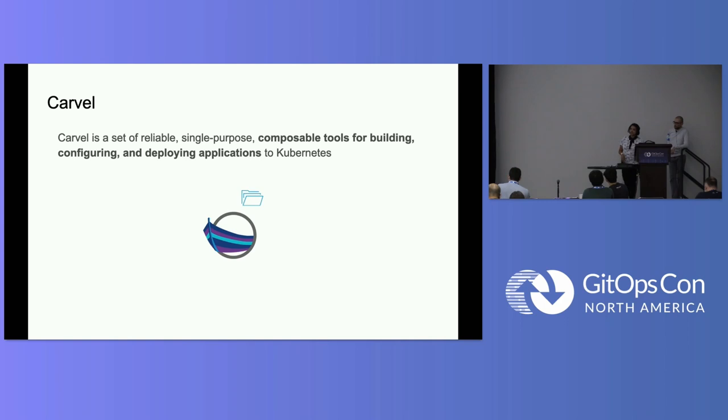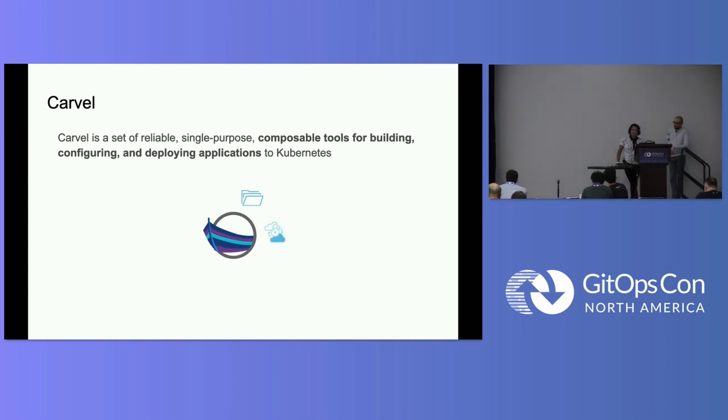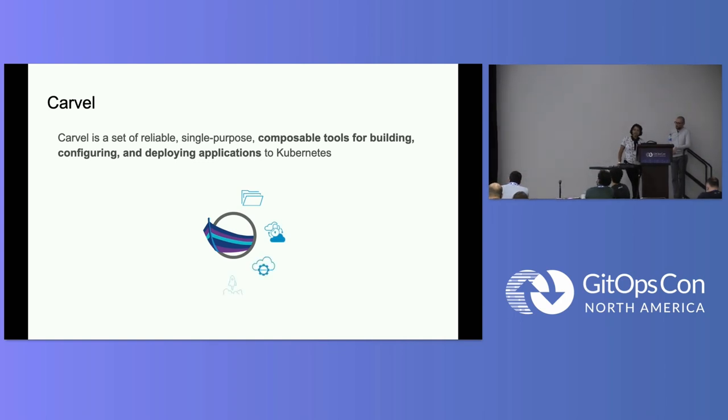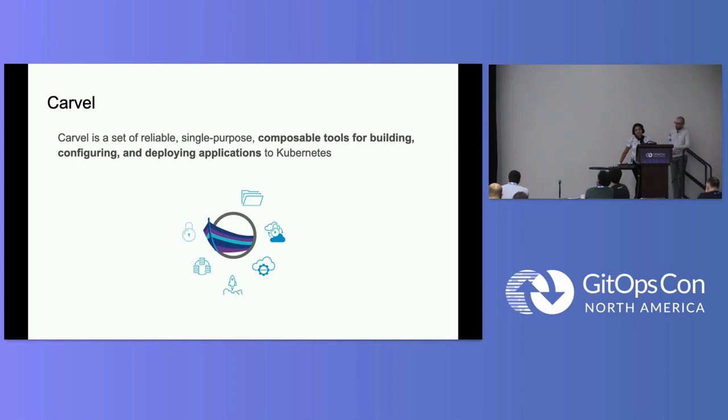So the tool chain is made up of a few different tools, and we'll talk about all of them today. So there's vendir, there's imgpkg, kapp-controller, kapp, kbld, secretgen-controller, and ytt.